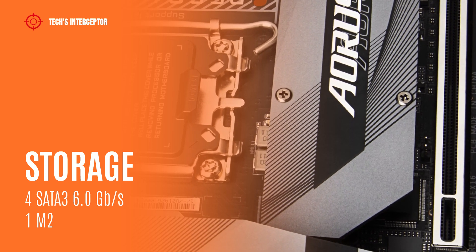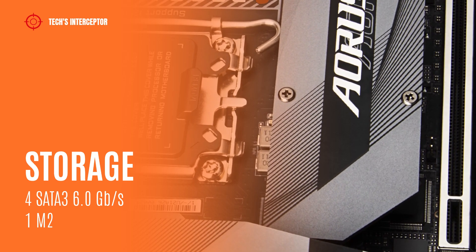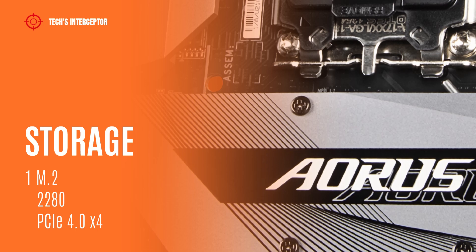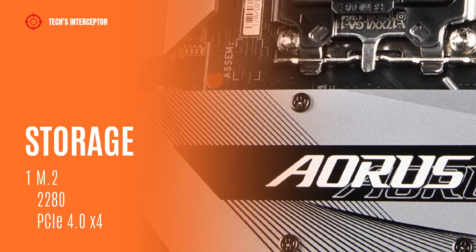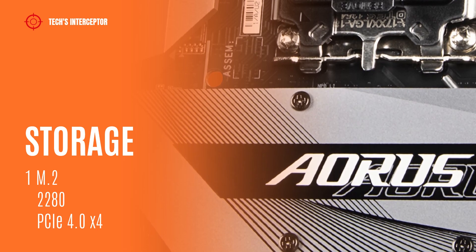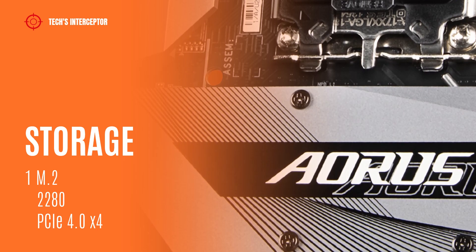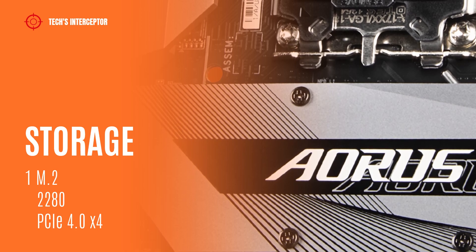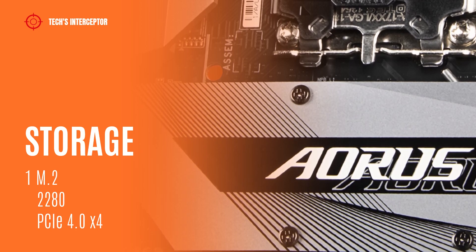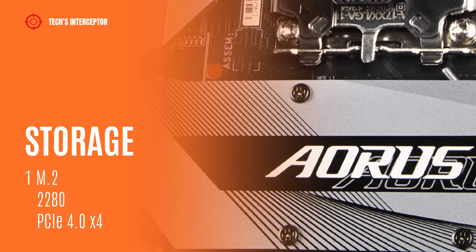The storage options of the new B660 motherboard include 4 SATA 6 Gb/s connectors and 1 M.2 connector supporting type 2280 storage devices at PCI Express 4.0 x4 mode.